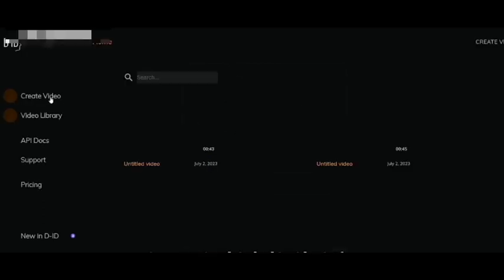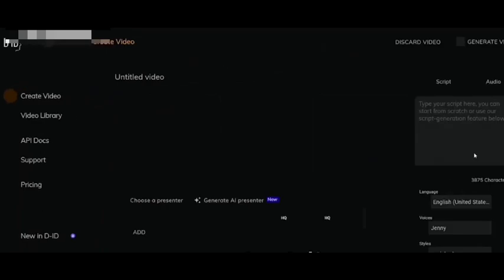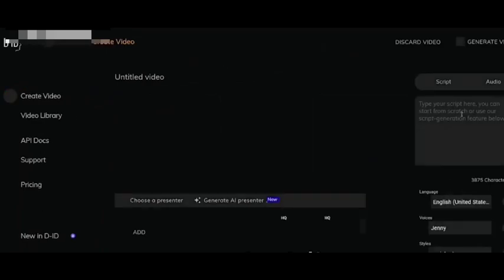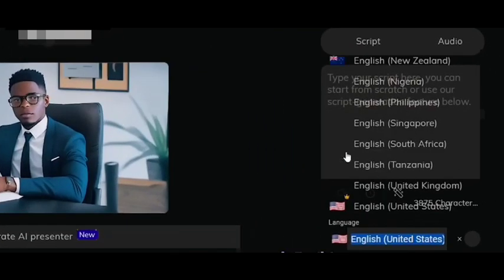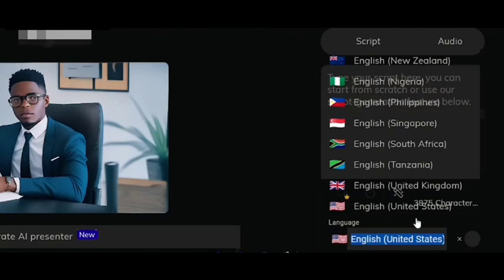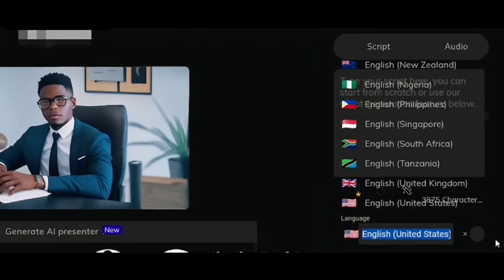Once you're inside the platform, you have to create a video. When you go to create a video, you can see different images you can use to make talk. In the top right corner, you can see language options — English for Tanzania, South Africa, Singapore, Philippine, Nigerian English, New Zealand, and many different languages. You can also see there are different images to choose from, and you can click 'Add' to add your own.